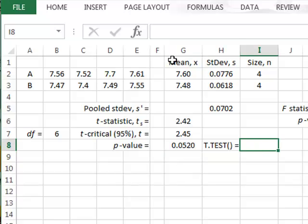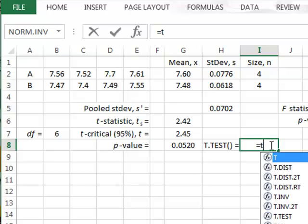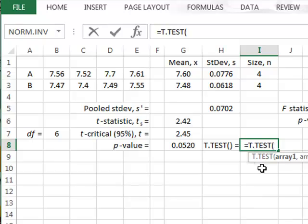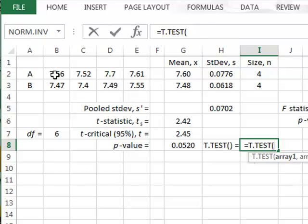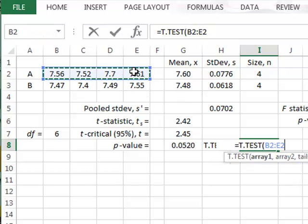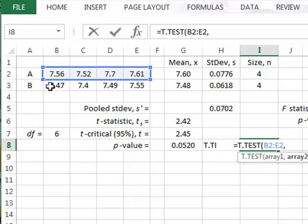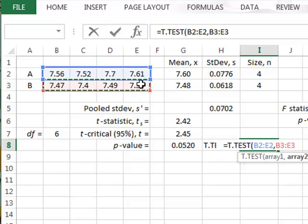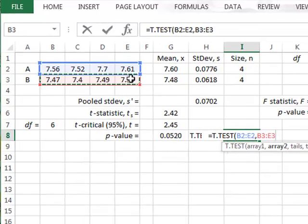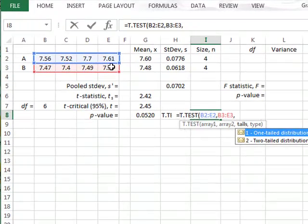Alternatively, we could use a t-test function directly in Excel, and this would be the t-test in which we must identify the two data sets, array 1 and array 2 for samples A and B. We must identify the number of tails in the test, which is a two-tailed test,